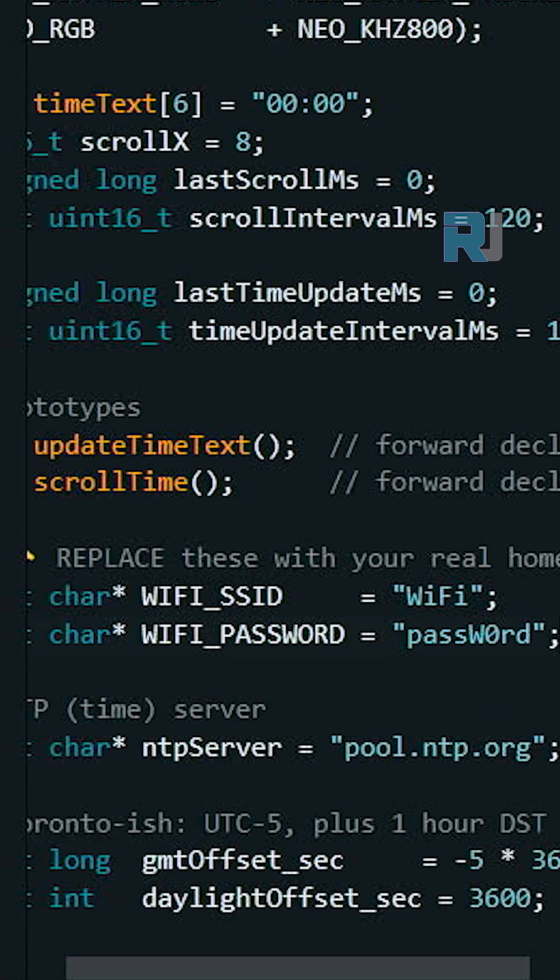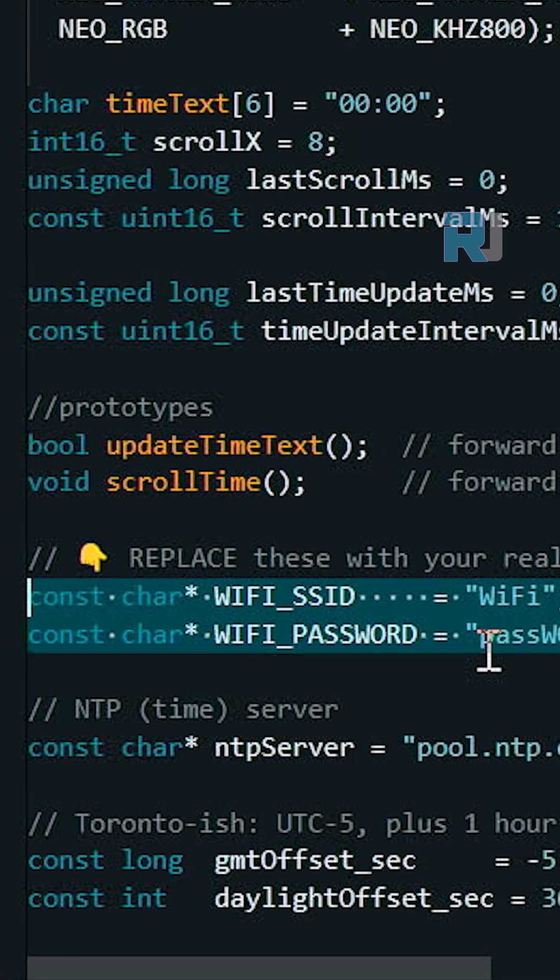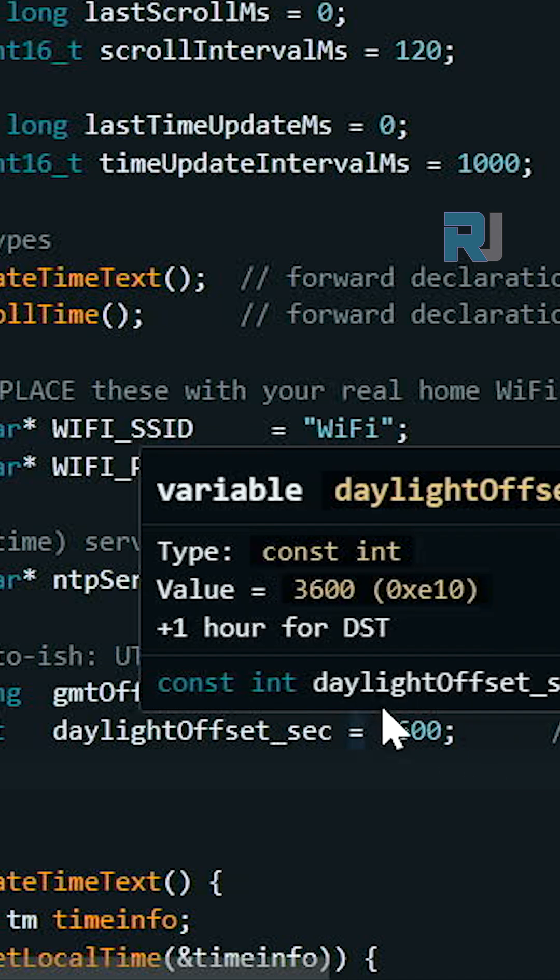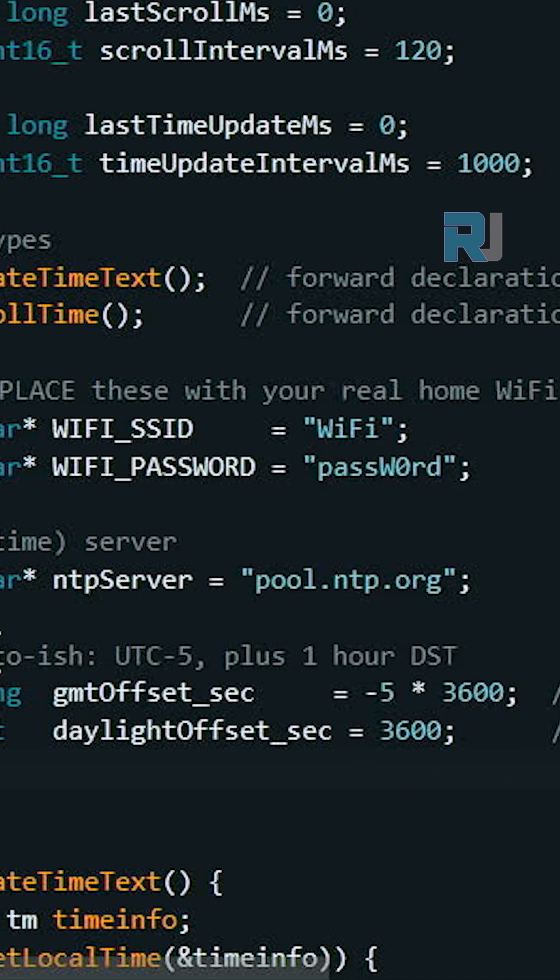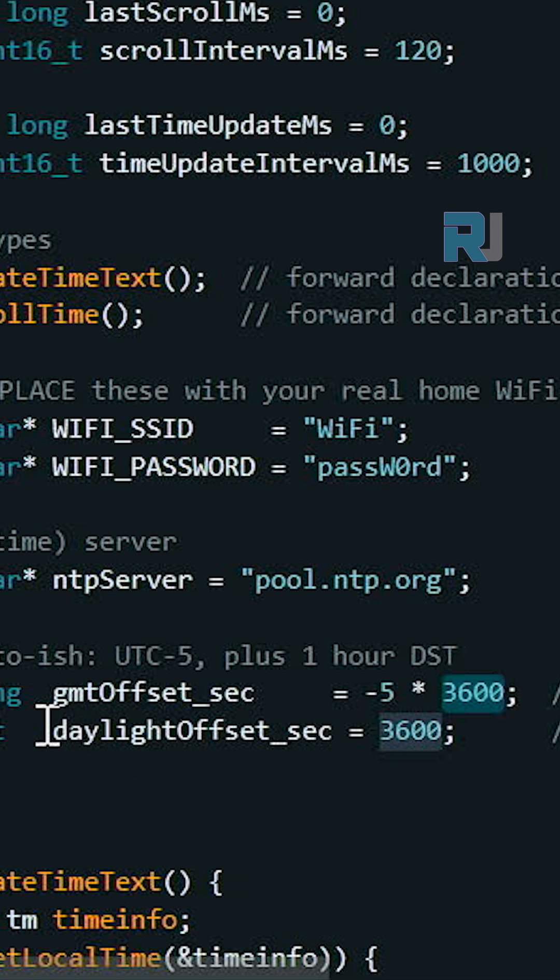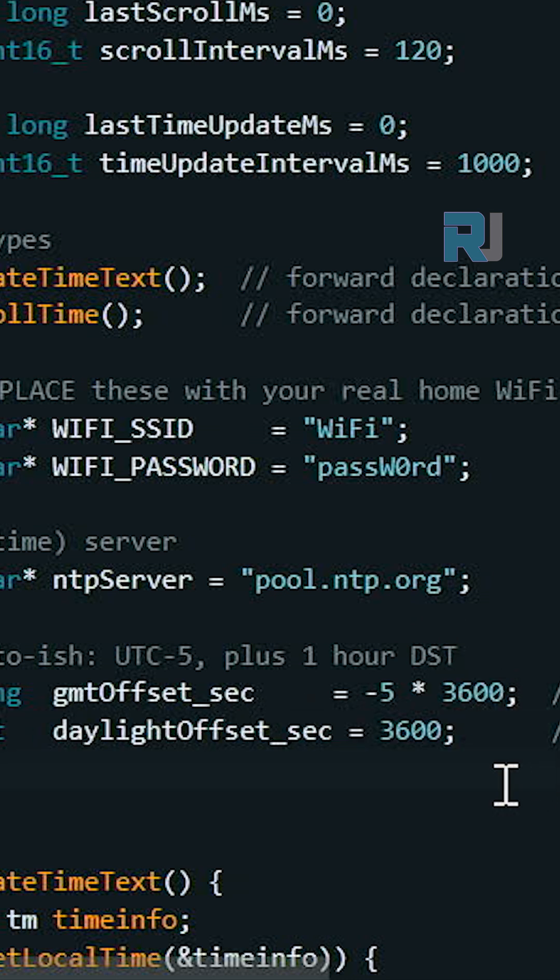The second setting is for your WiFi. Then you need to set your timezone from UTC. We are minus five hours behind from UTC. That 3600 is the number of seconds - do not change that. This is the daylight saving time, either zero or 3600.